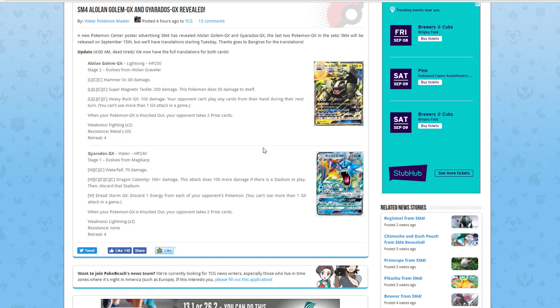The GX move, Dreadstorm GX, discard 1 energy from each of your opponent's Pokemon. That can work, depending if your opponent has a whole bunch of Pokemon set up. Let's see, you're going against Golisopod GX and you use this move, they have all the Golisopod set up, you get rid of all their energy. It could possibly hurt that deck.